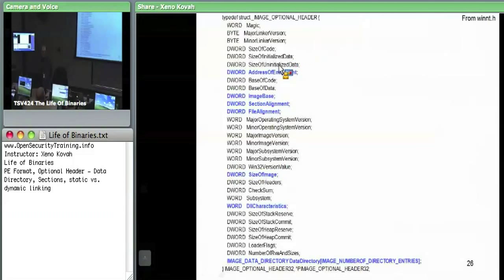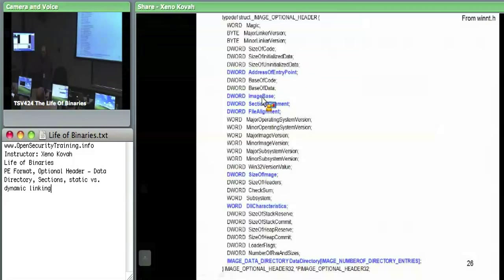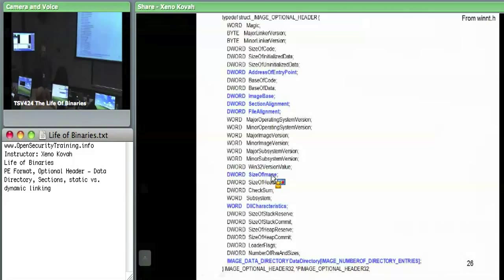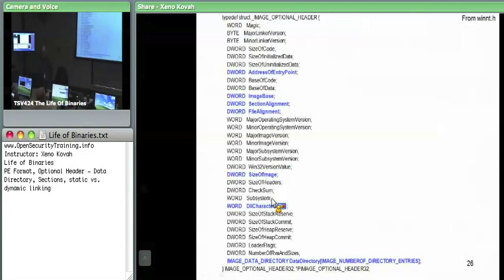The address of entry point is the RVA of where you're going to start executing code. Image base is where it prefers to be located in virtual memory. Section alignment and file alignment are whether the memory addresses or file addresses are aligned on some alignment. DLL characteristics had things like ASLR, DEP, and signatures.